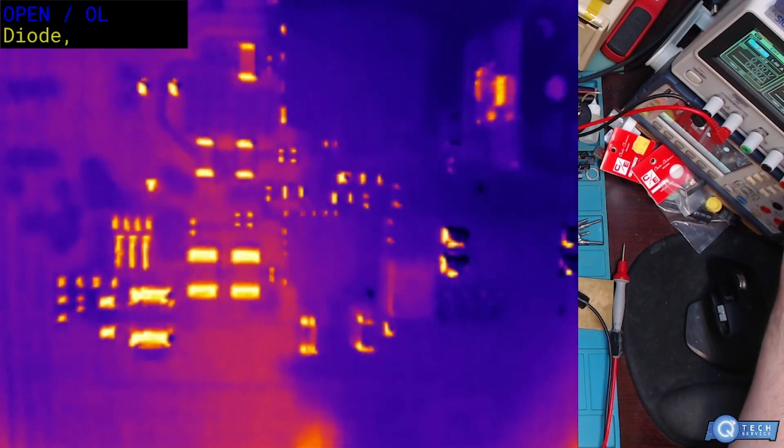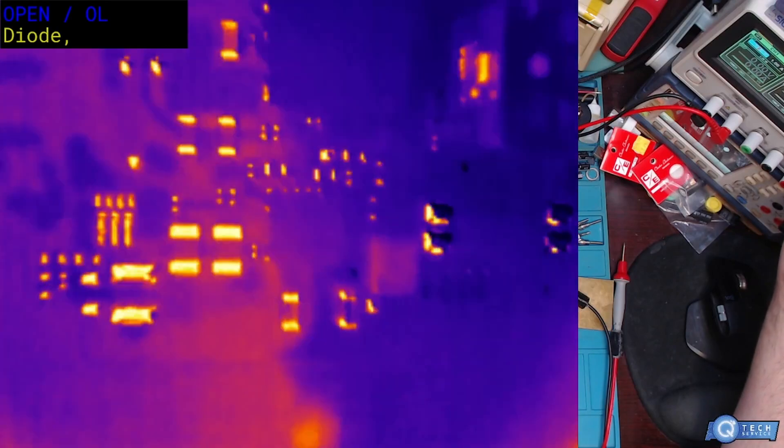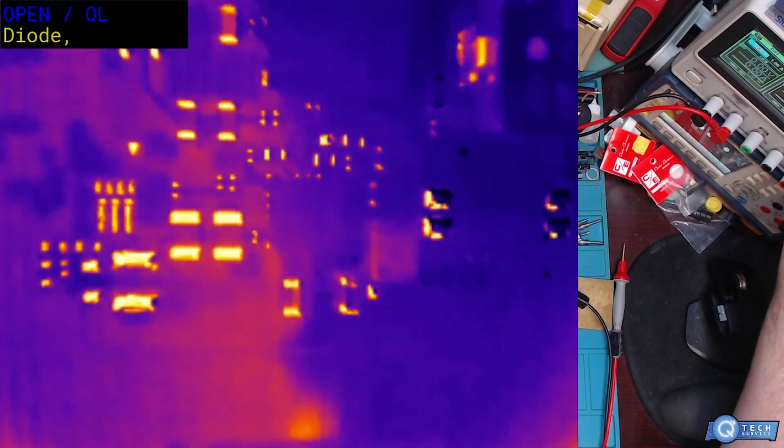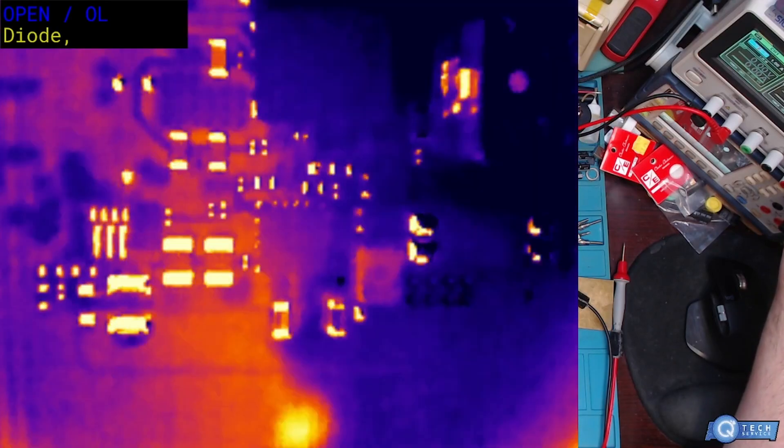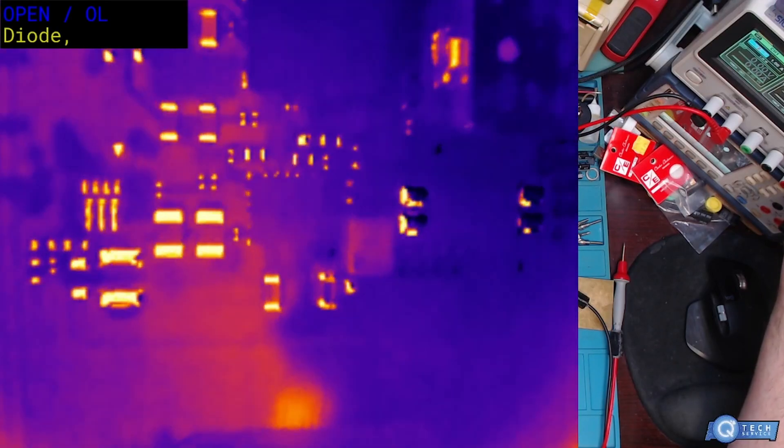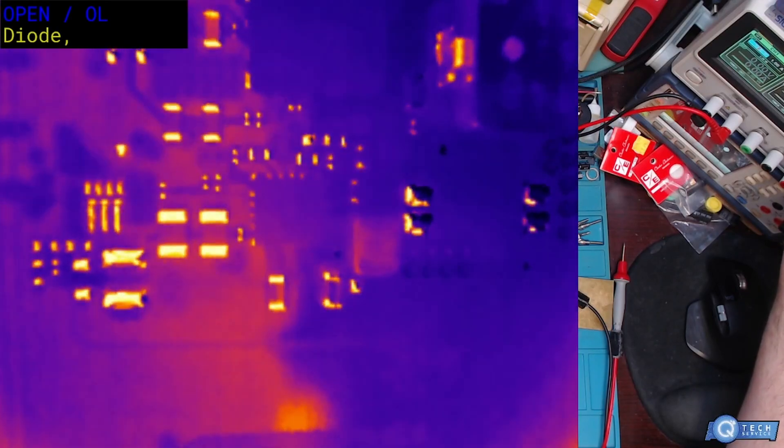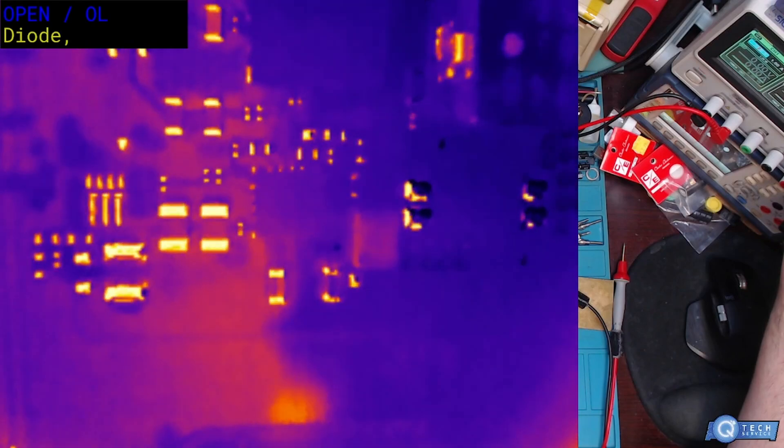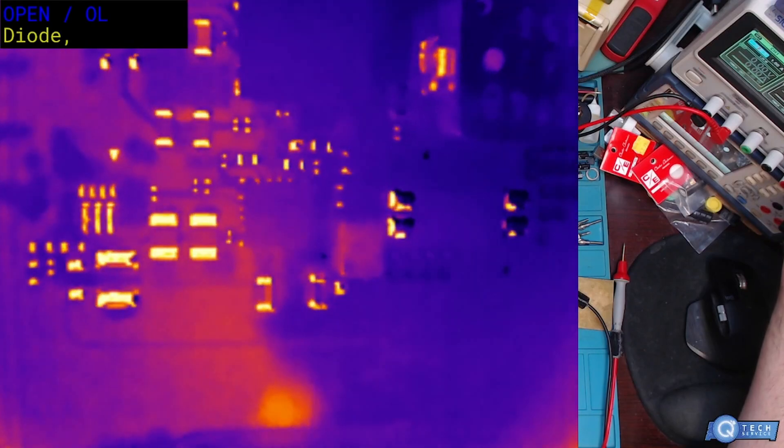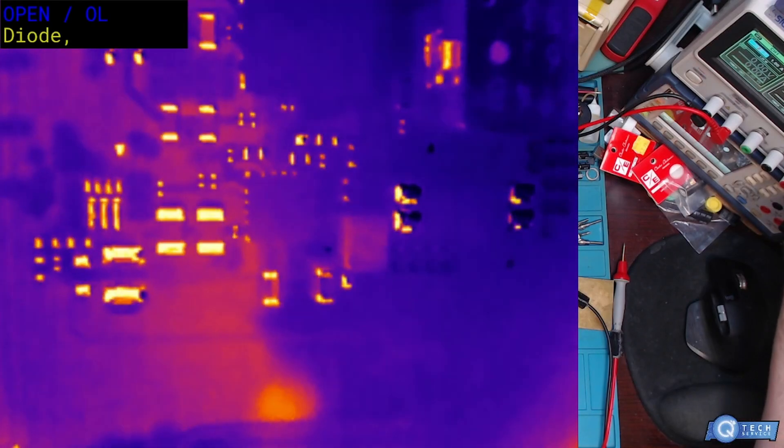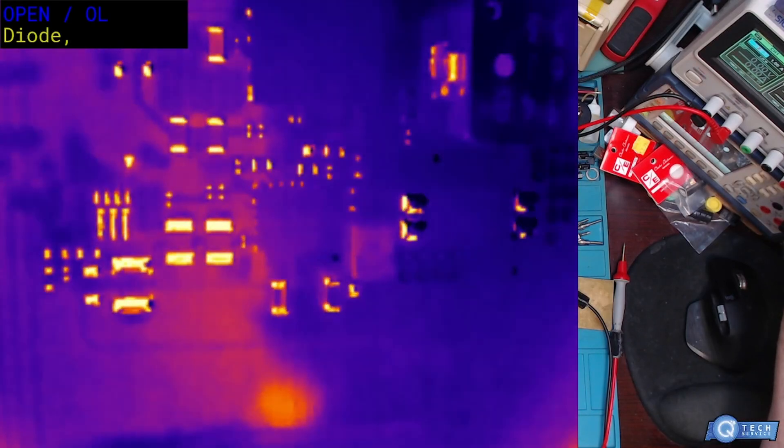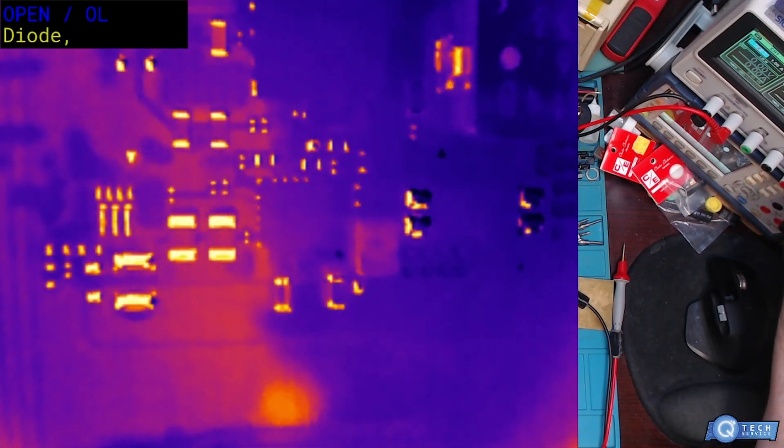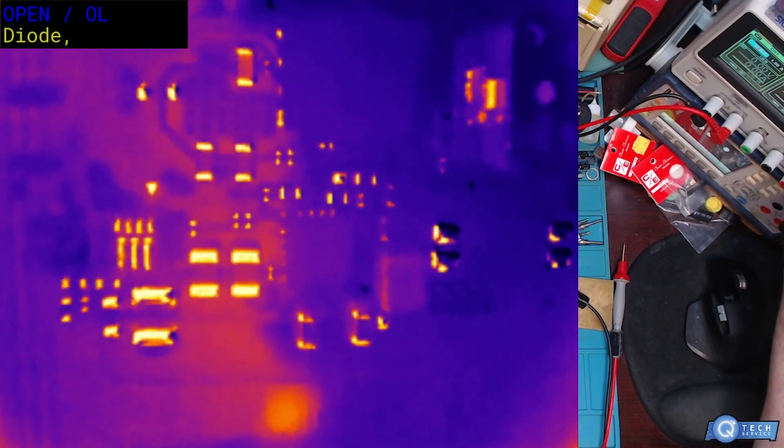Basically I had to put my power supply in because it's a dead short. Like dead, dead, dead short. So the power supply safety mode is kicking in, that's why you hear the beeping noise. Let's light this baby up.